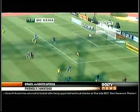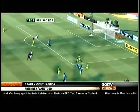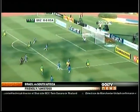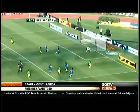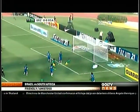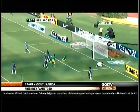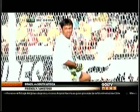12th minute, South Africa fullback Siboniso Gassa pressing forward, testing Diego Alves point blank, but the Valencia goalkeeper answers the call.